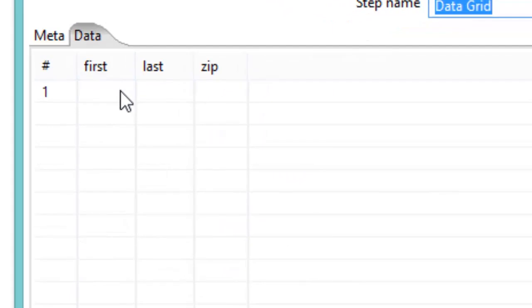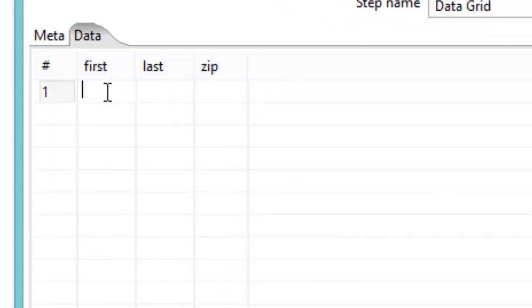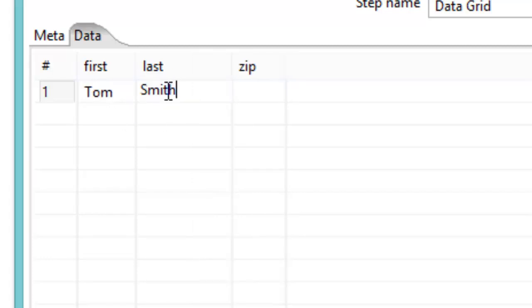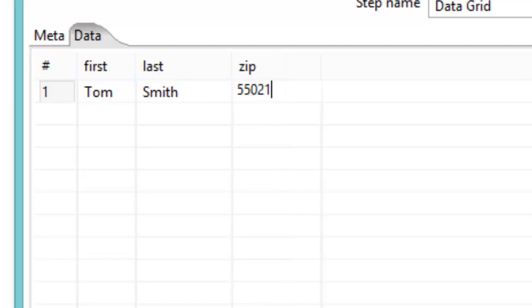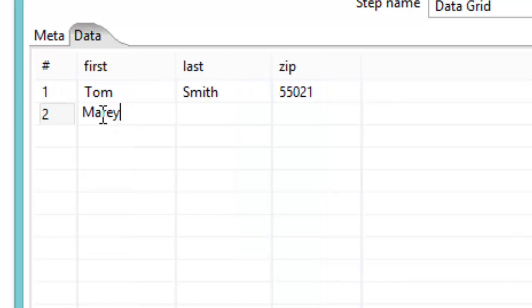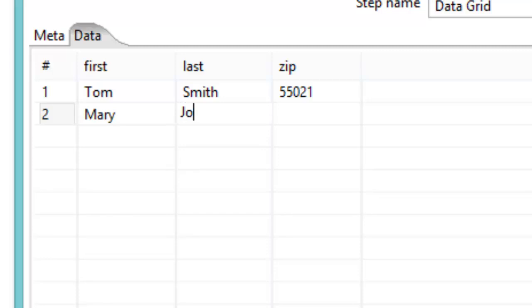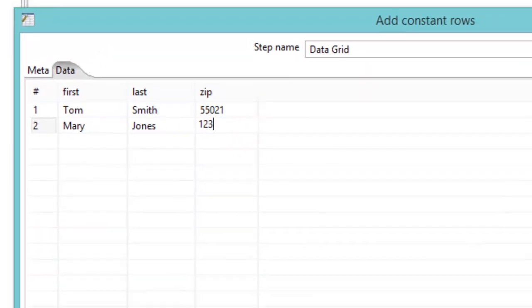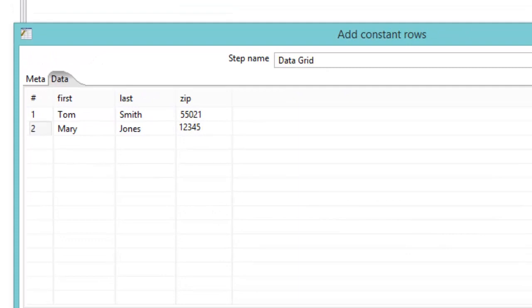So click over here to data. You'll see we now have our first, our last, our zip. So let's say we have Tom Smith. And let's say he's in zip code 55021. And then we have Mary, if I could type, Mary Jones in zip code 12345.